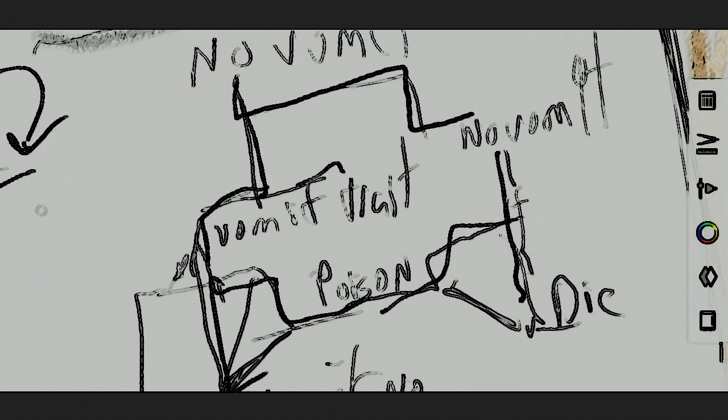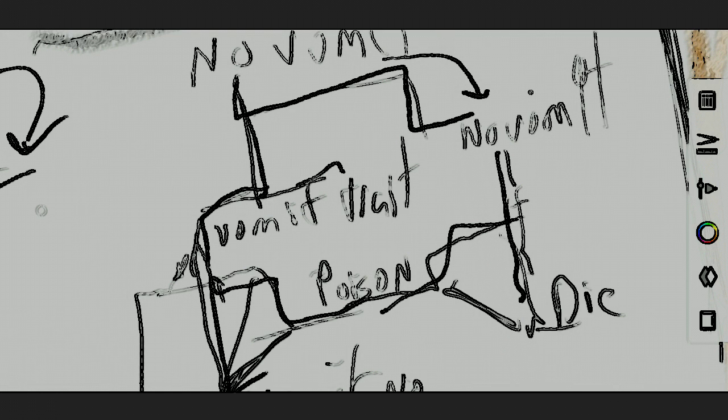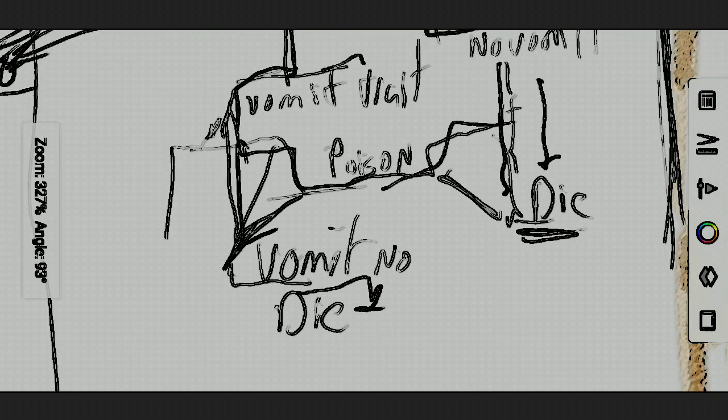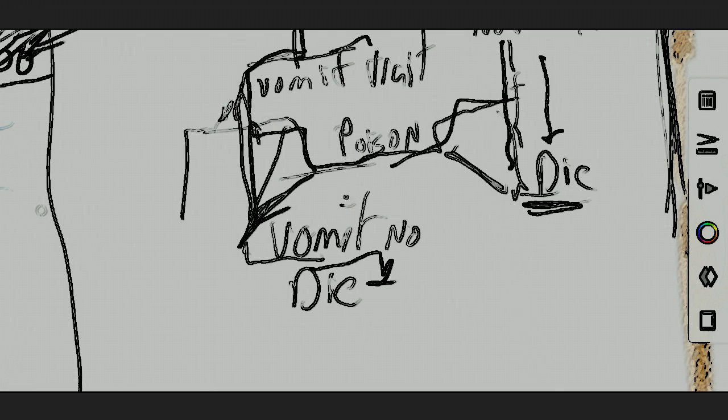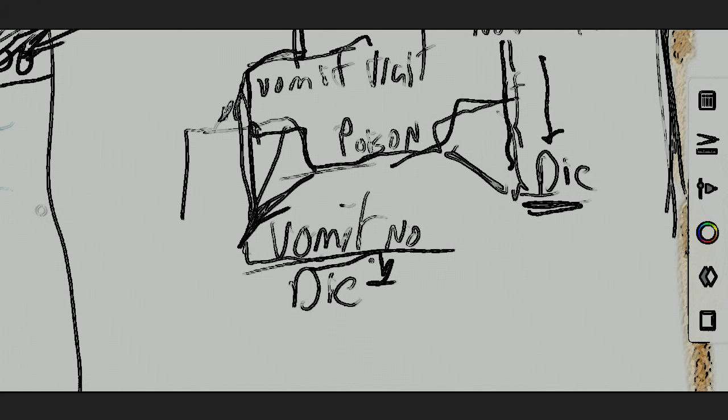So, no vomit equals death. Vomit trait means something poisonous. Vomit, no die.